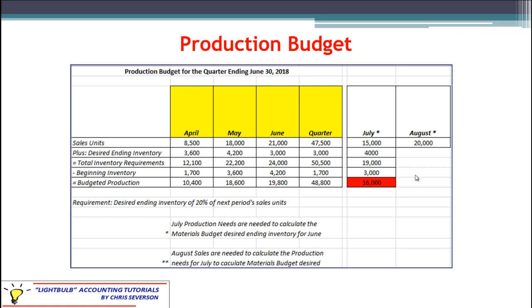As I said in the sales budget discussion, there are three layers you need to worry about: sales budget, production budget, and materials budget. You don't have any further depth beyond that, so there's absolutely no reason you would need September, October, November, or any other sales numbers for this particular problem. If everything is a budget for the quarter ending June, then you only need July and August to help finish up some of those budgets.